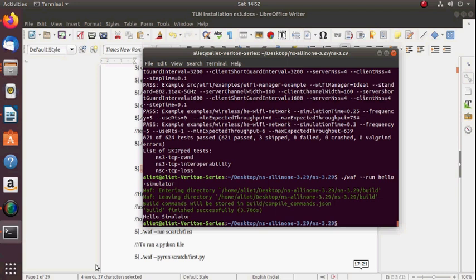This is the procedure for installing Network Simulator 3. Overall the installation is done in three steps.